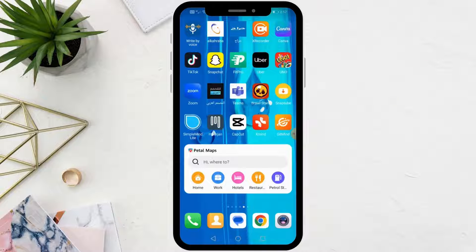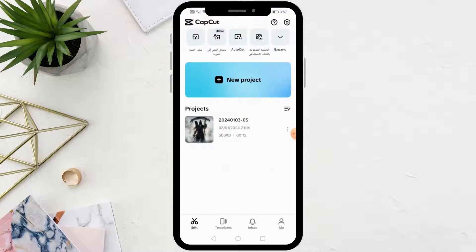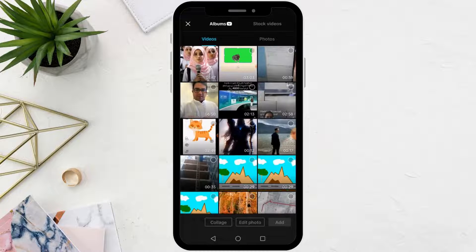Today we will explain how to use a green screen on CapCut for Gacha Life. Open the CapCut app on your phone, then click on new project. Now choose and add your image to CapCut.